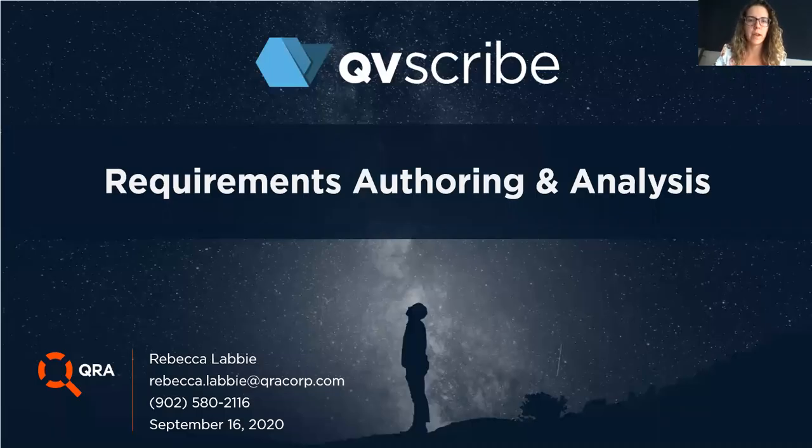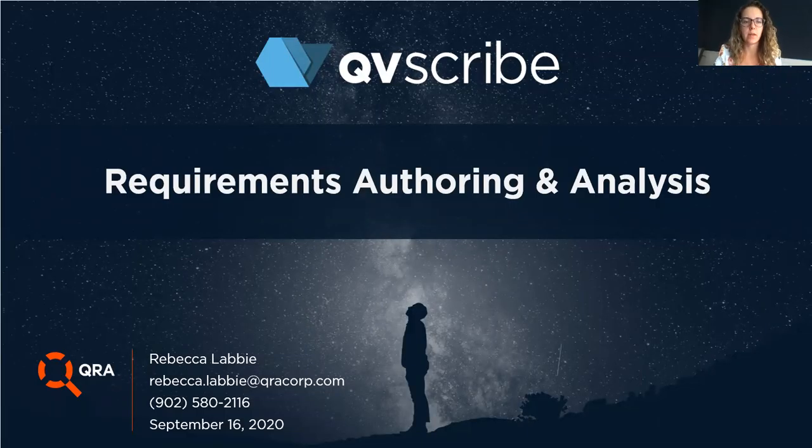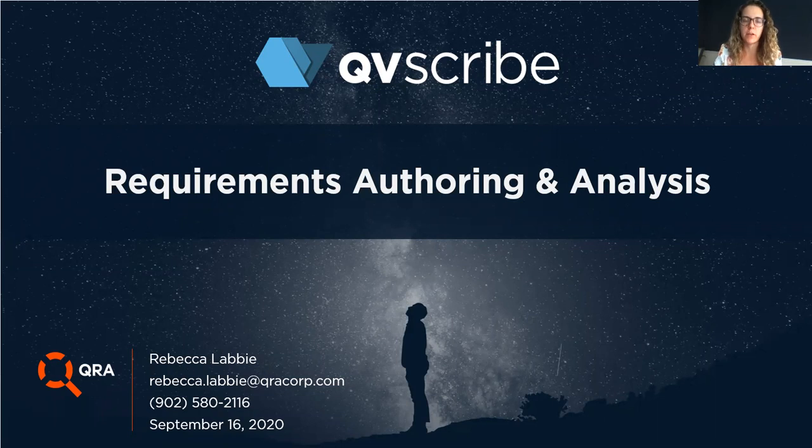Good day everyone. My name is Rebecca Labby and I'm with QRA Corp, the makers of QVScribe, the requirements authoring and analysis tool.